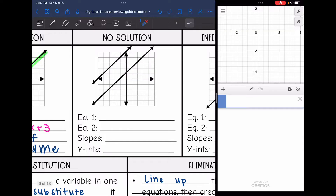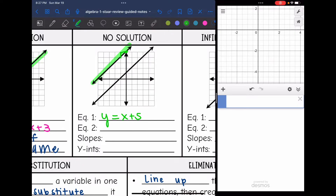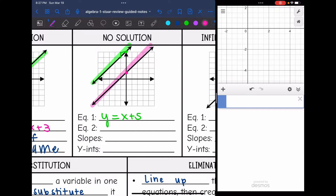The next scenario is a no-solution system. These lines are never going to intersect. The first line has a y-intercept of 5 and a slope of 1, so it's y equals x plus 5. The second line has a y-intercept of 1 and also a slope of 1, so it's y equals x plus 1. When you have the same slope and different y-intercepts, you get no solution because those lines are never going to intersect.